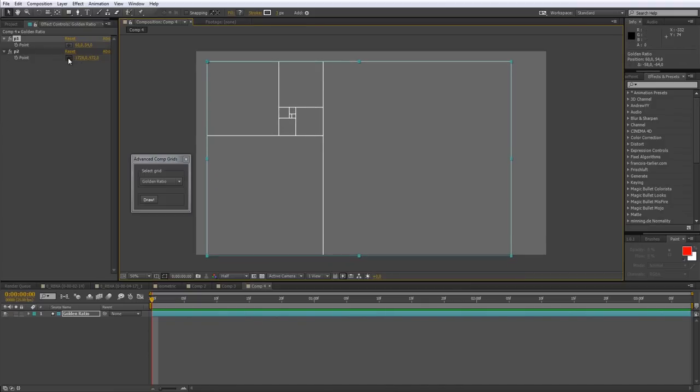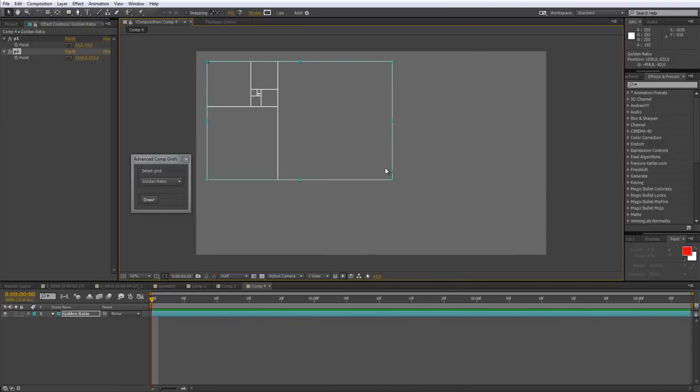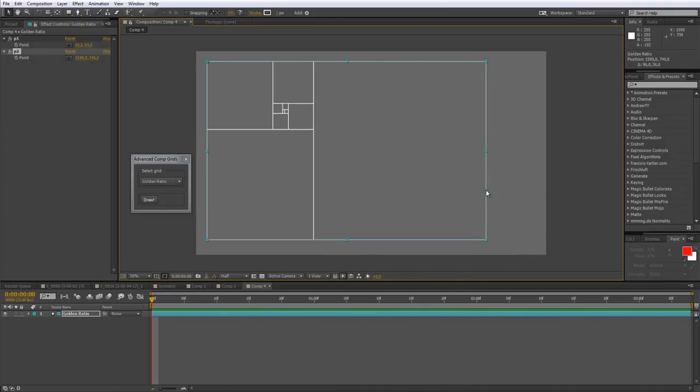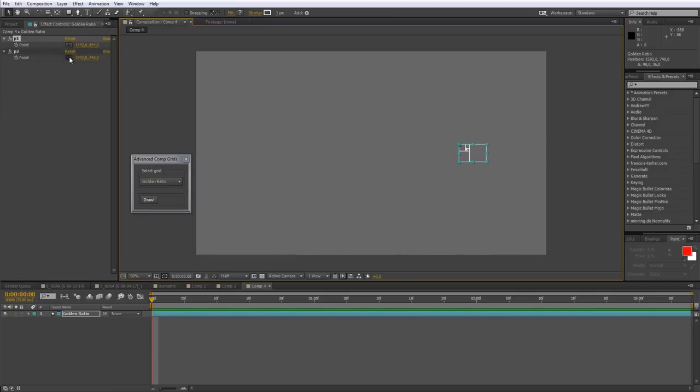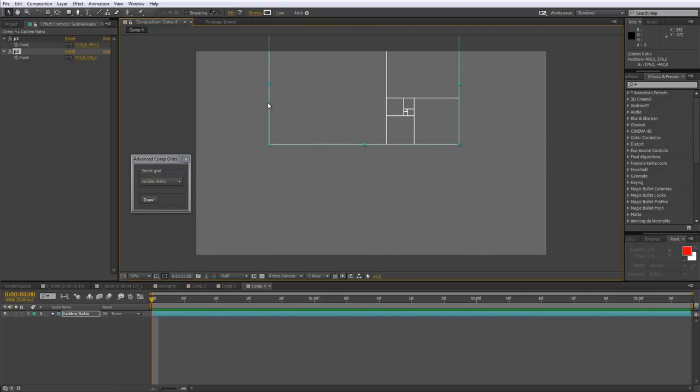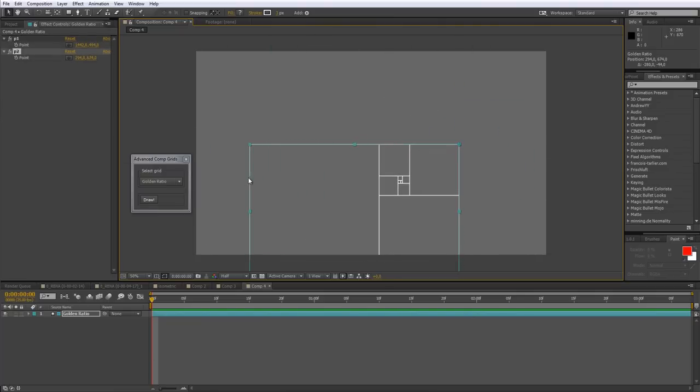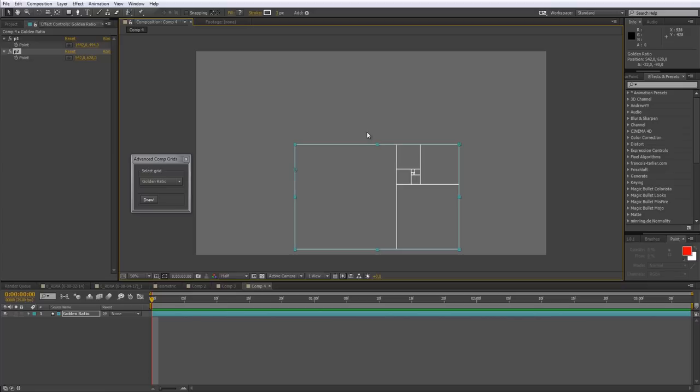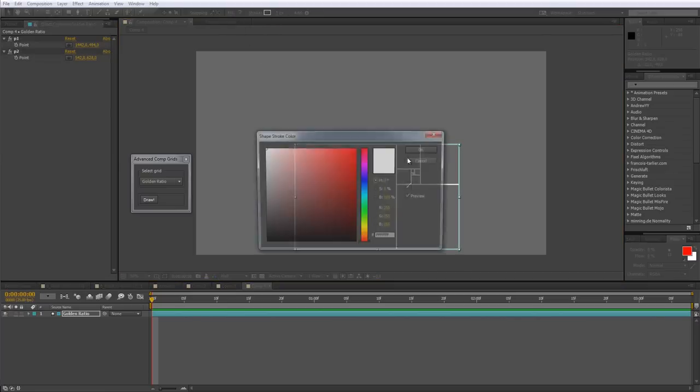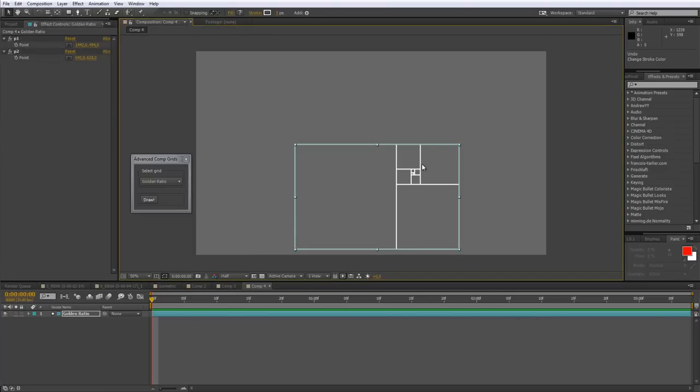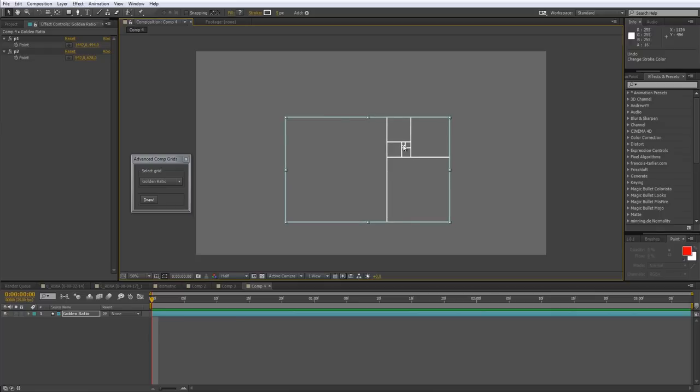And of course it resizes when you flip it over - it's over like here, here, here. And it's also a shape layer, so it's very easy to customize this size, the stroke, the color. So here we have it - Advanced Comp Grids.